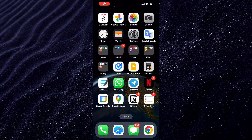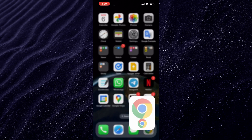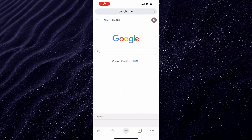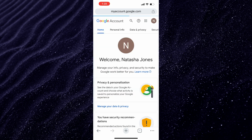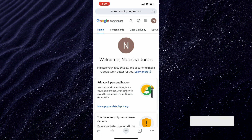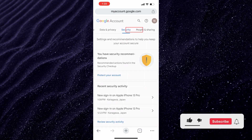How to change your Gmail password. Open your browser and go to google.com. Click on your profile icon at the top right. Next, click on Manage your Google Account. Scroll right to the Security tab.